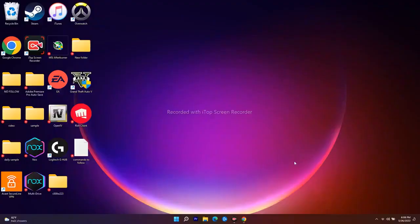Hello guys, welcome back to Good Share Tips. In this video we're going to talk about how to fix Windows Update KB5014019 or KB5013889, which is not able to update or install on Windows 11.